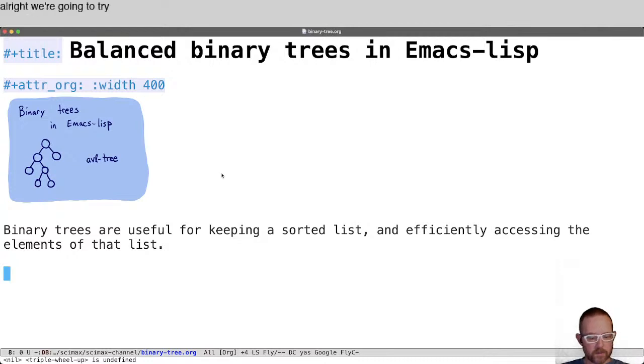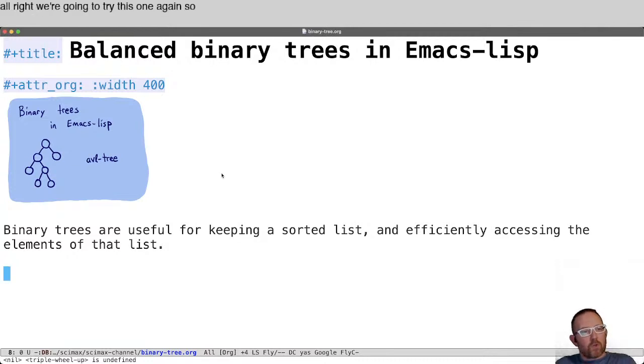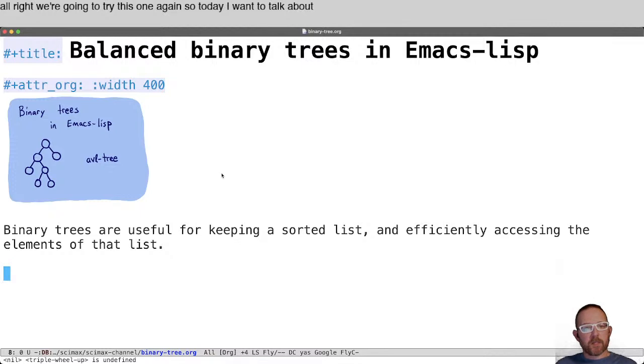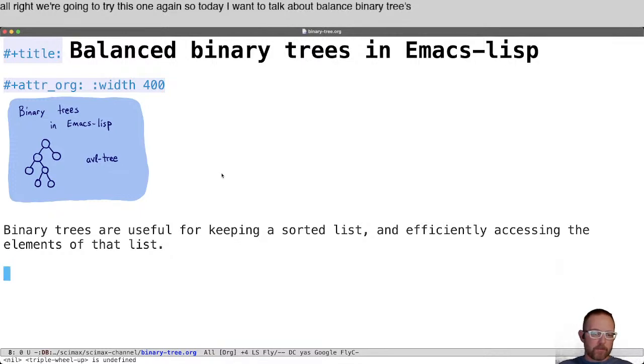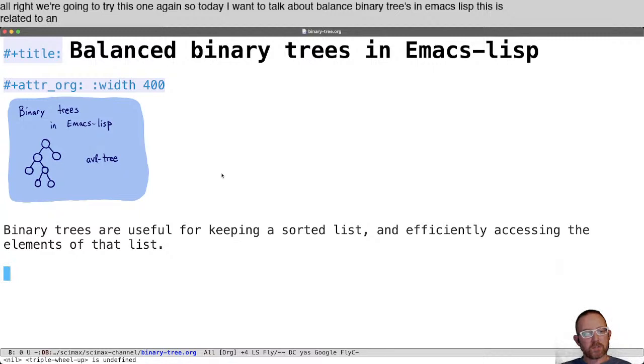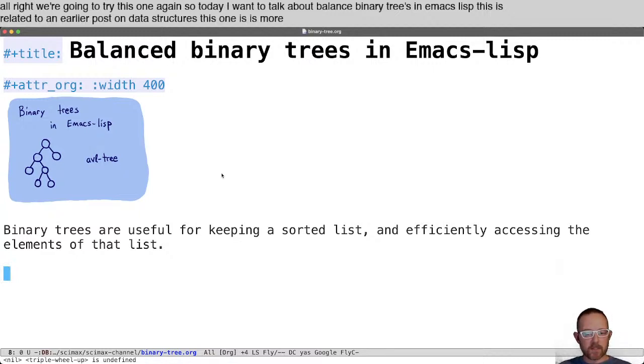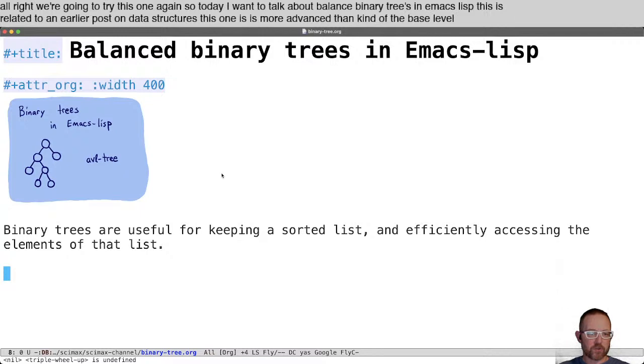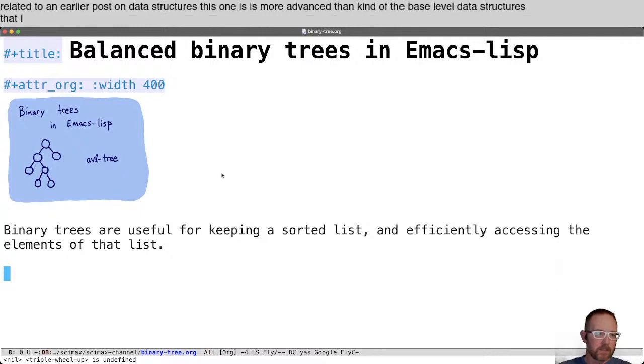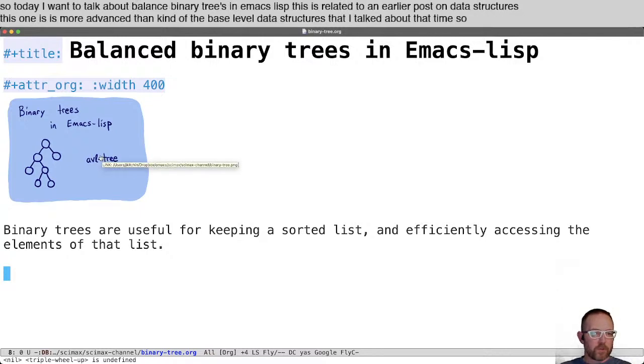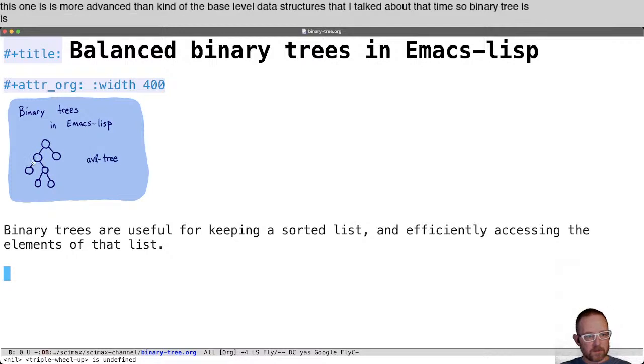All right, we're going to try this one again. Today I want to talk about balanced binary trees in Emacs Lisp. This is related to an earlier post on data structures. This one is more advanced than the base level data structures I talked about that time.